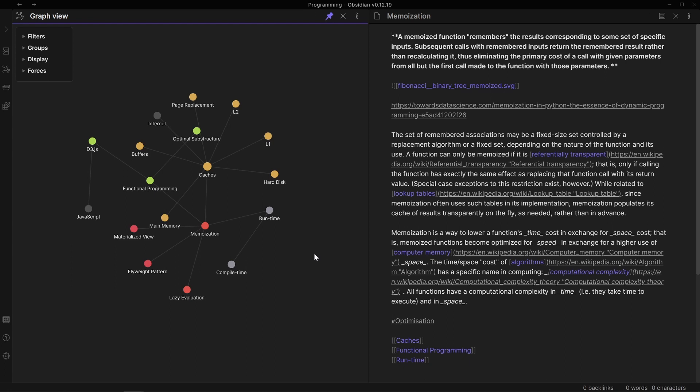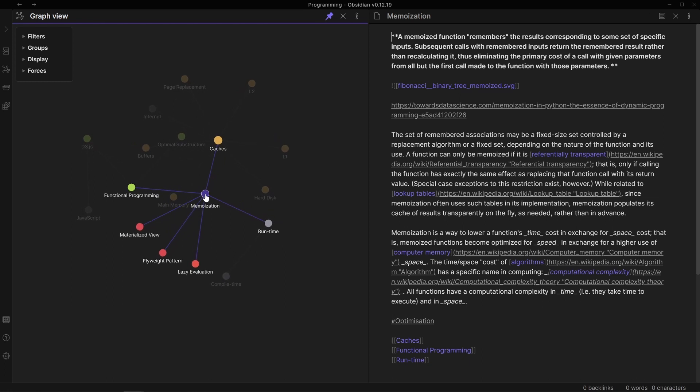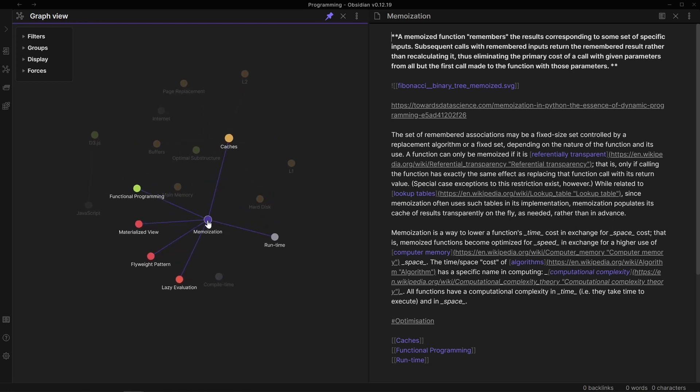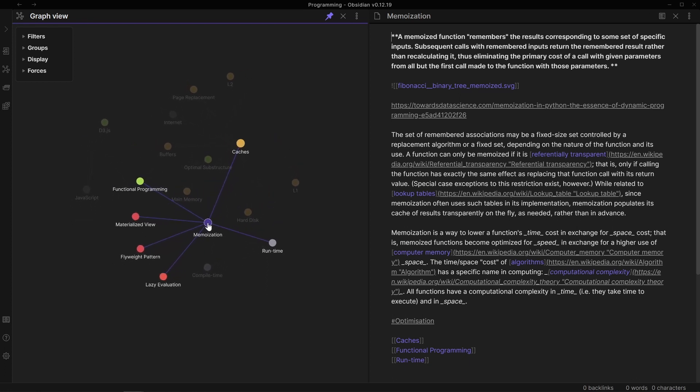One thing I've especially found lacking in the tools I've been using is the ability to build links between the notes I'm taking and then effectively take a step back to understand the connections as they emerge.